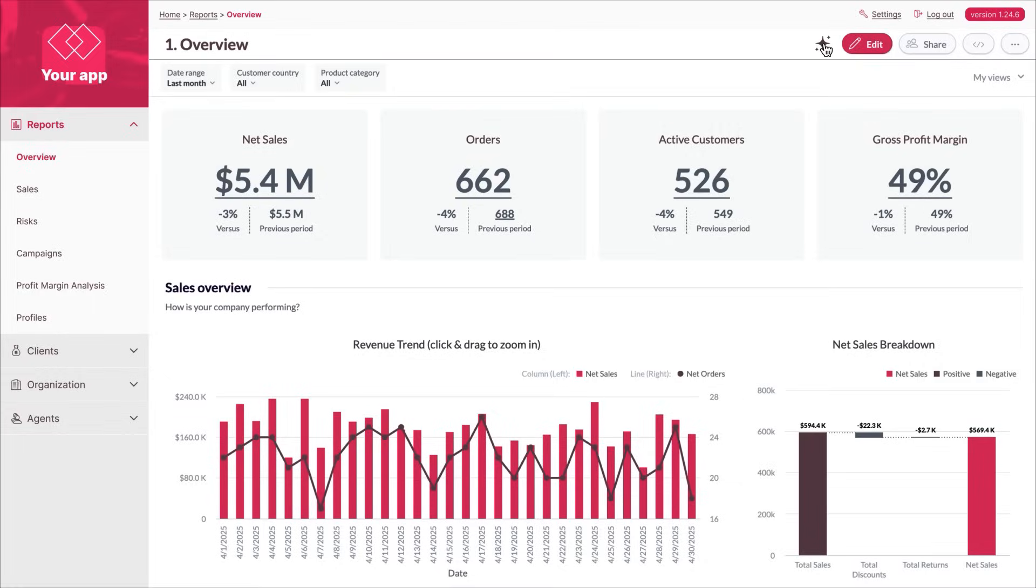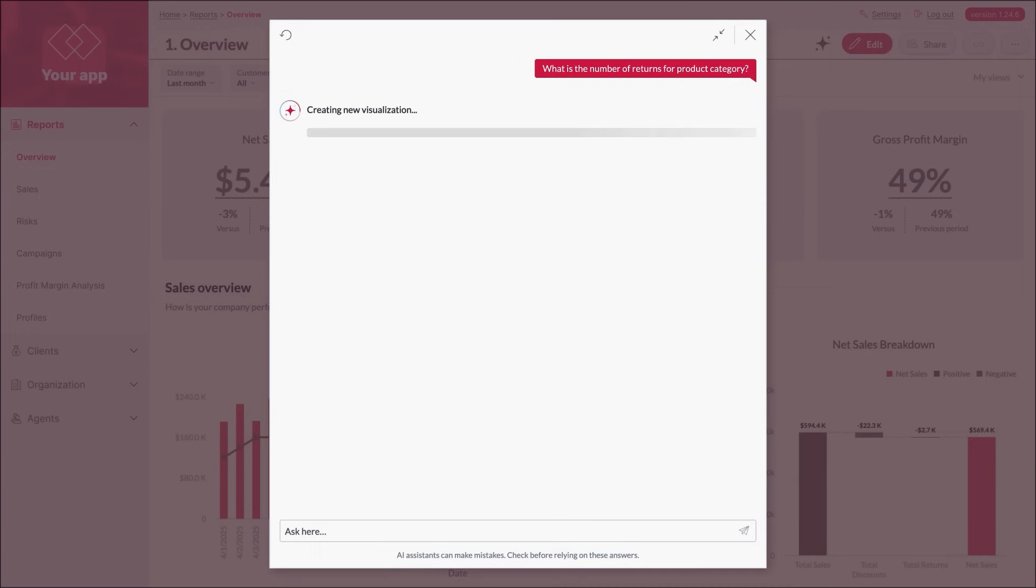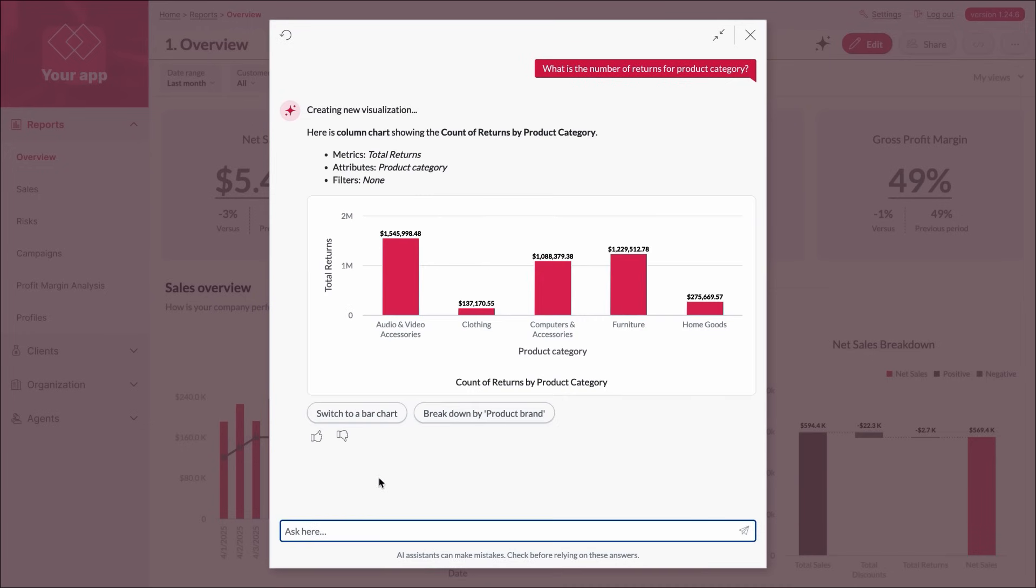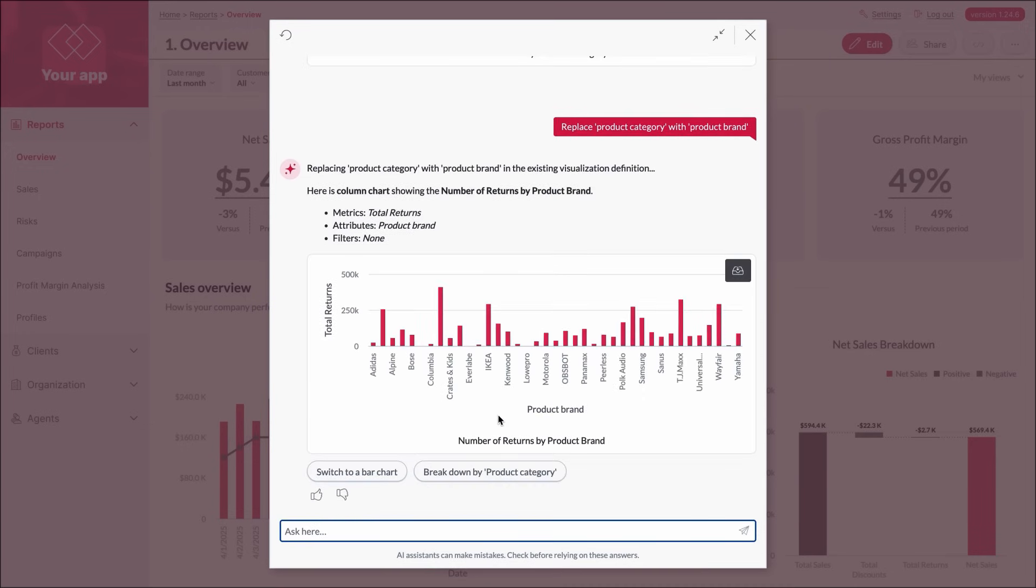Like what you see? Embed the full Good Data AI experience into your app. Customized and extended just the way you need it.